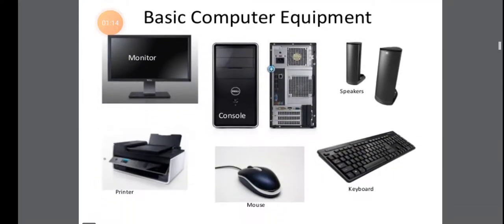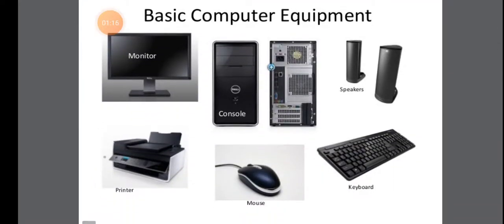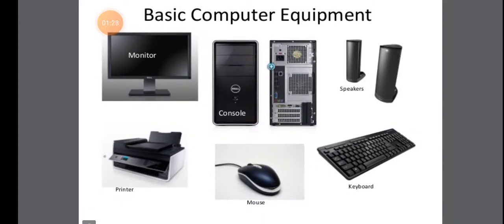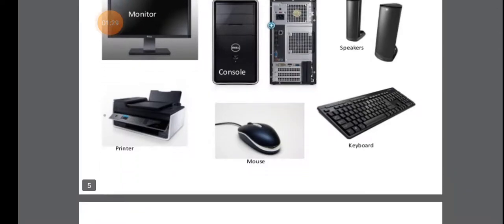So these are the basic Computer Equipment. So we need a Monitor, we need a CPU, Speakers, Printer, Mouse, Keyboard. So these are all the basic Computer Equipments that are needed.